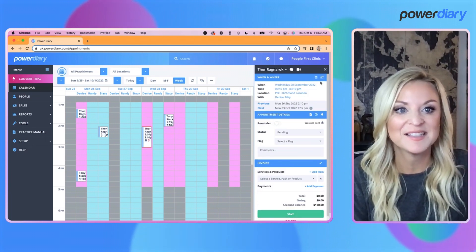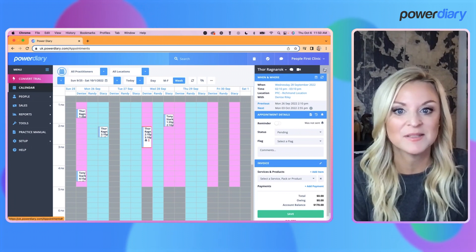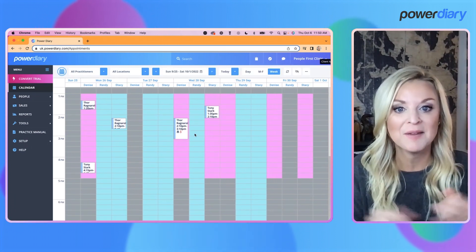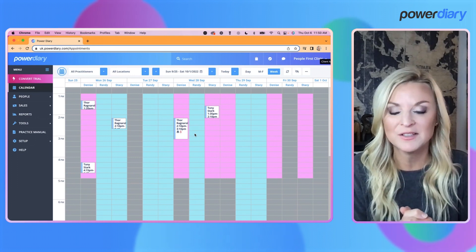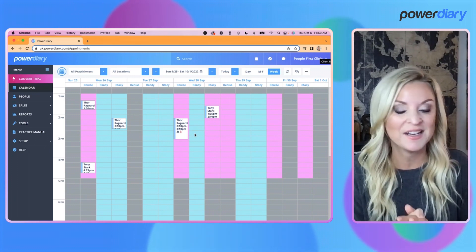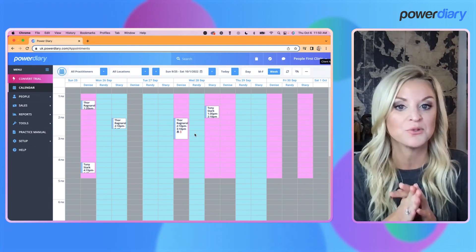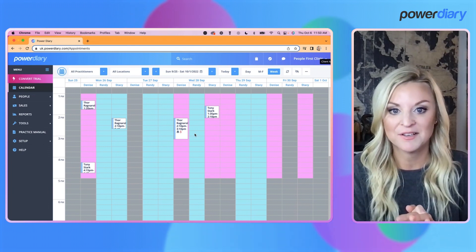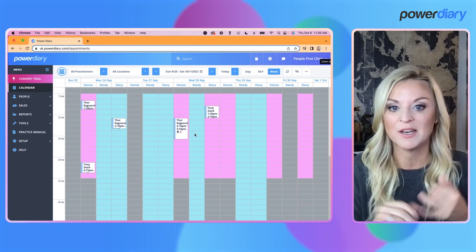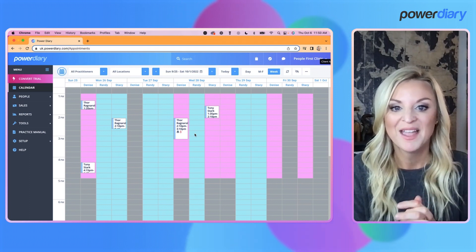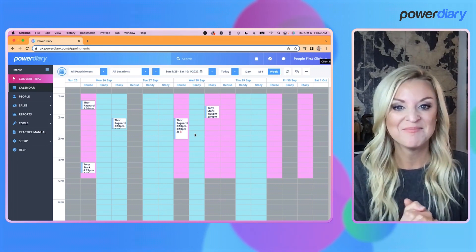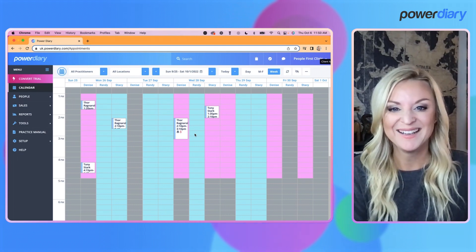And there you go! Like I said, this enhancement has been something you guys have been asking for. We are super excited to bring it to you. If you have any questions you can always reach out to support@powerdiary.com and someone will be there to assist you. I know you guys are going to love this new enhancement — until next time, see you later, bye bye!